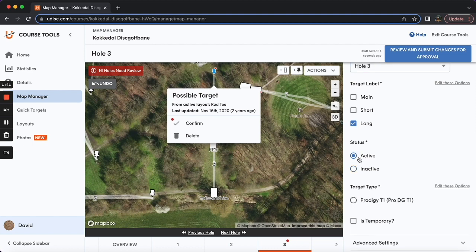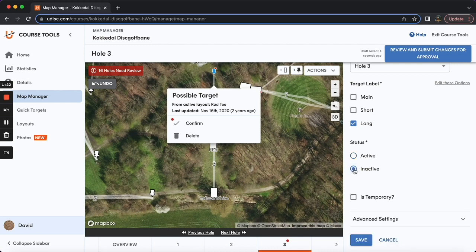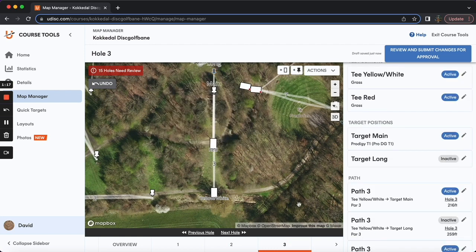Now the status for a basket — active versus inactive — refers to whether or not that target is playable right now. Is the basket in the ground, or is it just a position where you may move a basket to at other times? If it's not playable and there's no actual physical basket in the ground, then it's considered inactive. That's the difference between active versus inactive.